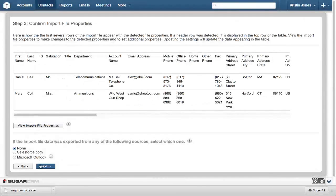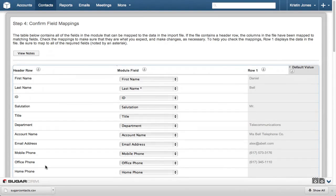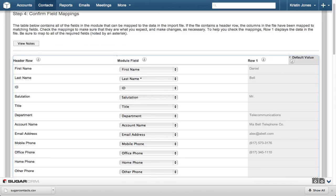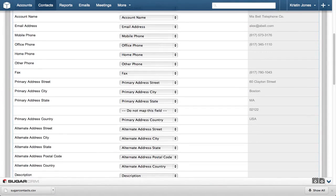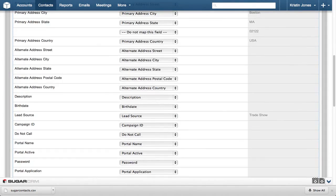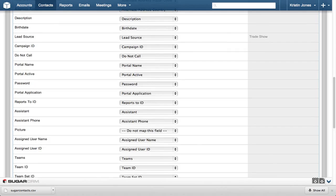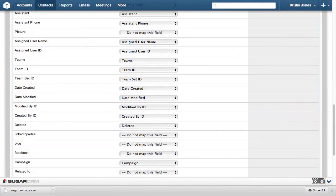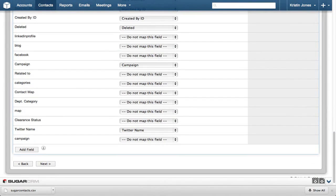Step 4 is the next to the last step, and in this step, we confirm the fields in the file to be uploaded match the fields in Sugar. Again, because this information is provided by SugarCRM using a Sugar template, we know the field mapping will line up as expected. Click Next.